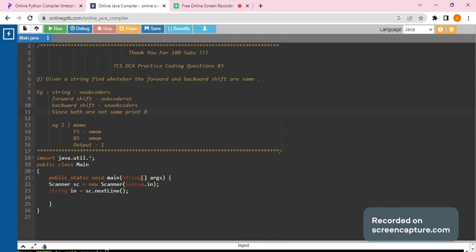Now we can see here that both are not same, so we have to print zero. Whereas in MMA we can see that the forward shift and backward shift are the same, so we have to print one. Quite easy question.